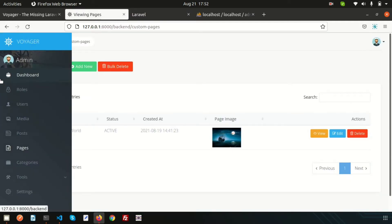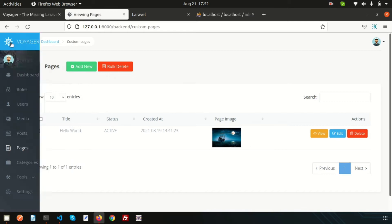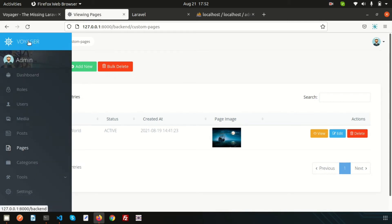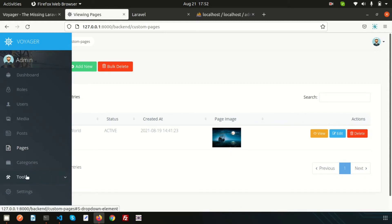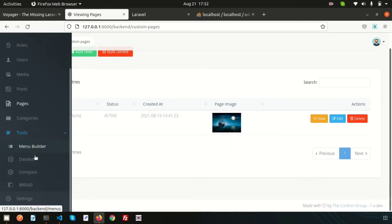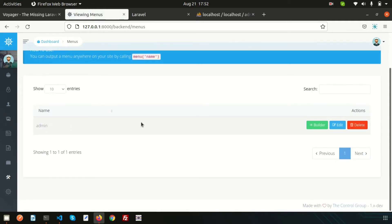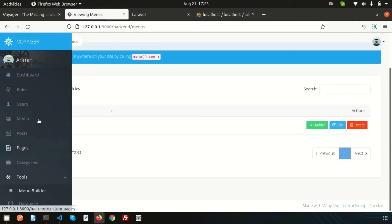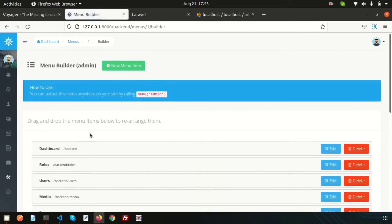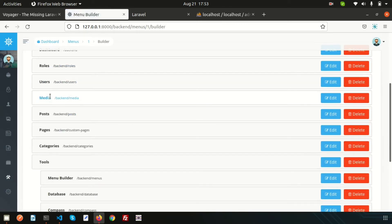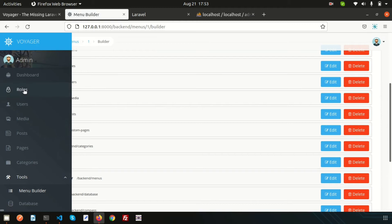This is the Voyager admin panel. If you check the left panel of this browser, there is a Tools section, and inside Tools we have a Menu Builder. Just click on it and you can see the Menu Builder. We have an admin menu showing here. If we check it, we can see Dashboard, Roles, User, and Media — the same items appearing inside this panel.